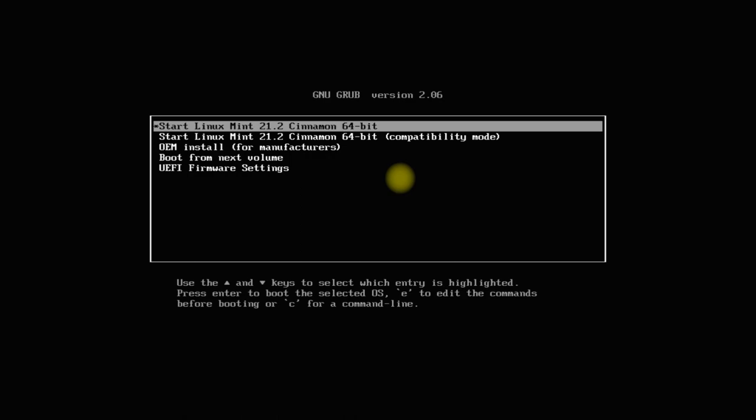Fasten your seatbelts and get ready for this tech ride. On your screens you must be seeing Linux Mint 21.2 Installer Boot Screen. The download links to the Installer ISO images are already put in the description of this video.